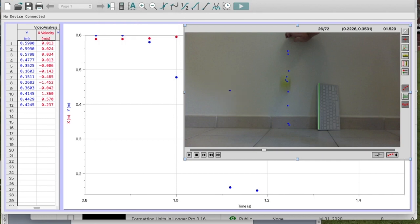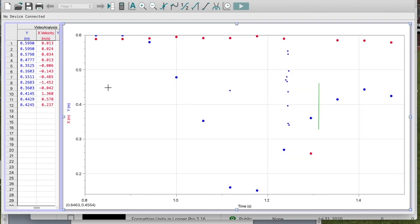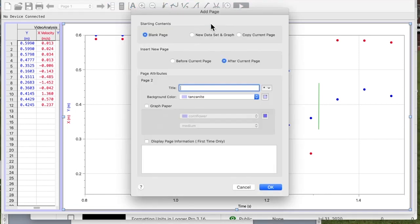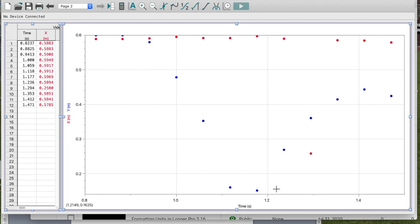I'm going to click on the graph — for some reason this is a problem with my Mac, you may or may not have this issue. I'm actually going to go up here and add a new page set up exactly the same as my current one, and now the dots on my screen have disappeared.